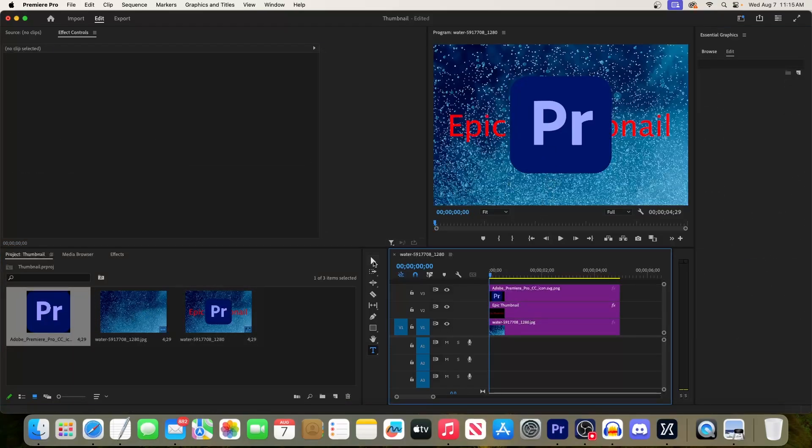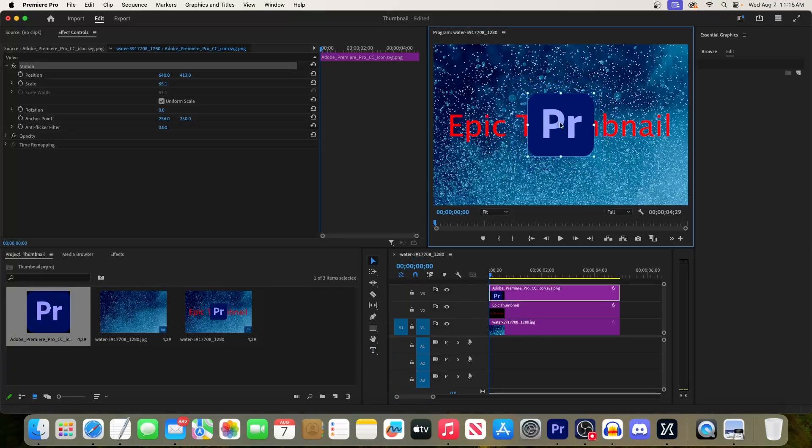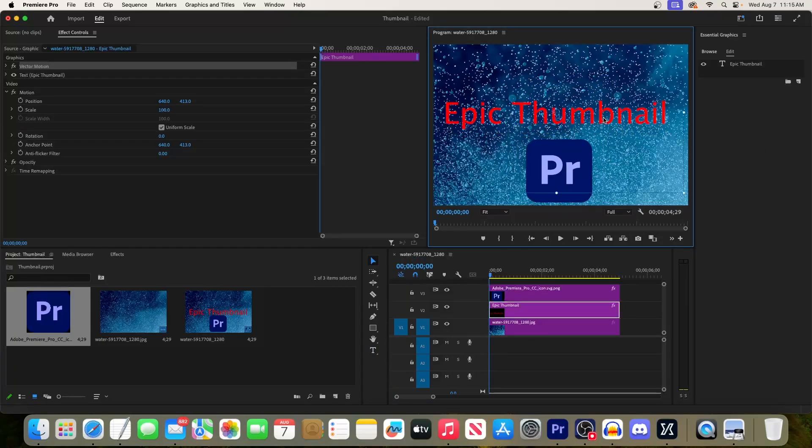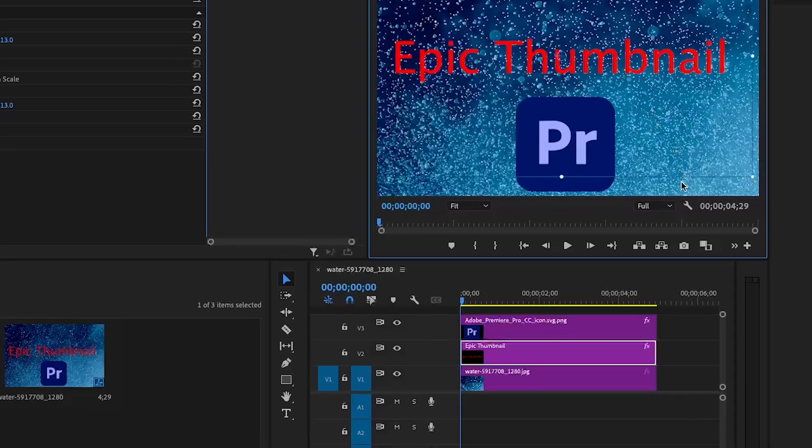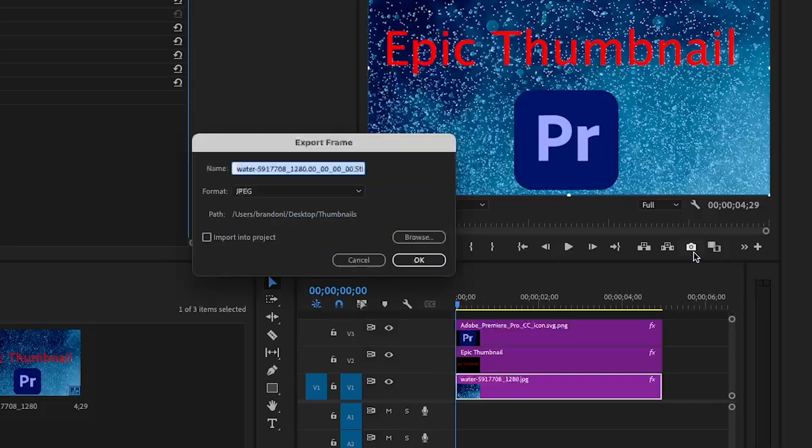Finally, once you're done editing your thumbnail, click this camera button under the preview to save a copy of your thumbnail to your computer.